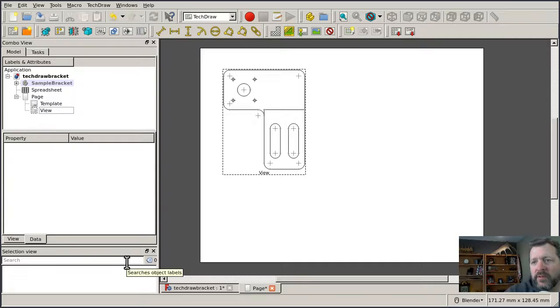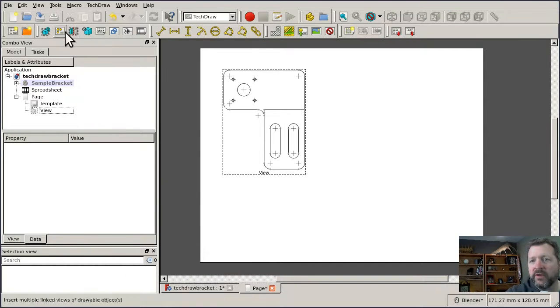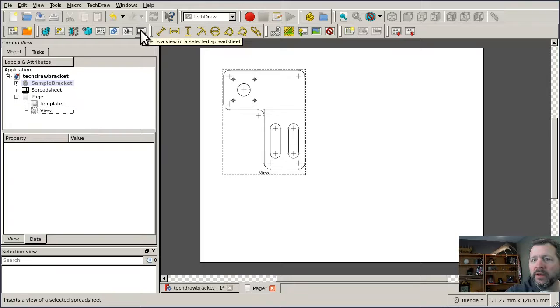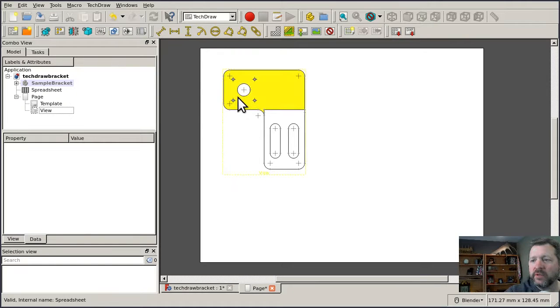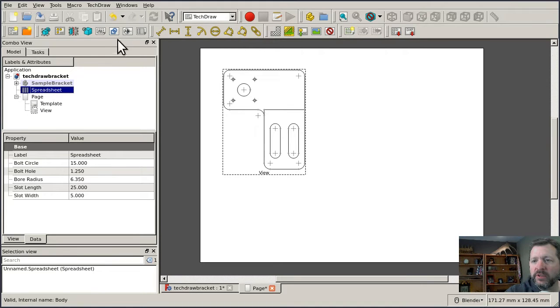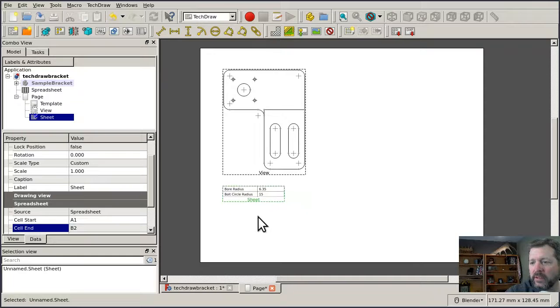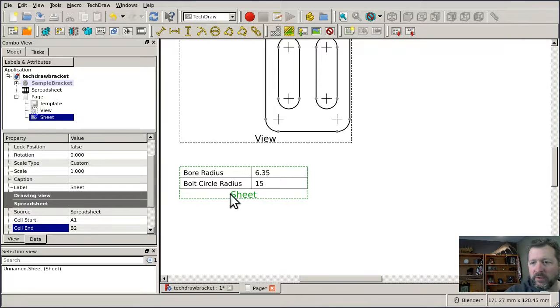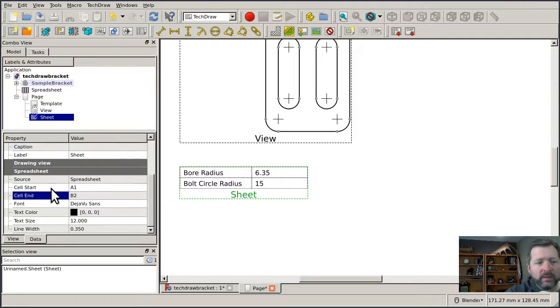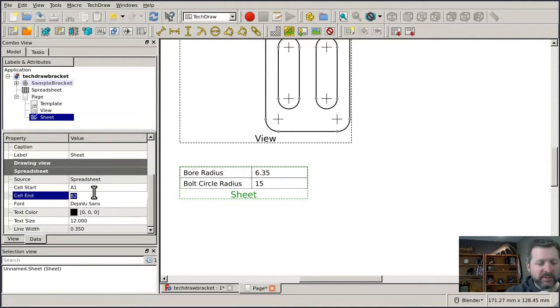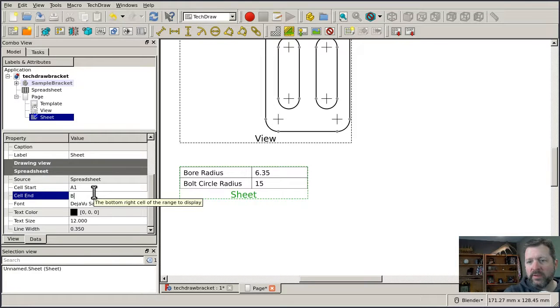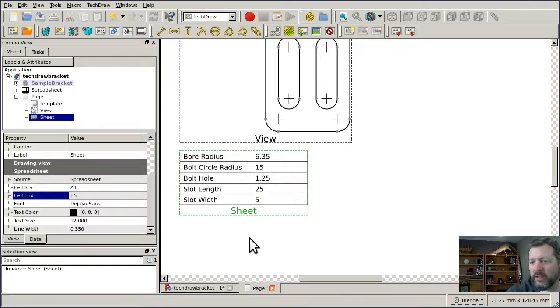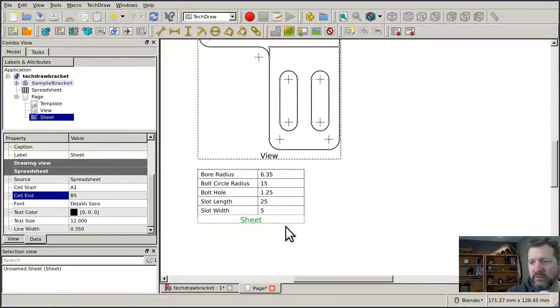Part views are not the only thing that you can insert into a TechDraw page. You have a number of other options here on the toolbar. One of these is a spreadsheet, and I've already got a spreadsheet that's controlling some of the dimensions of my part. So if I select the spreadsheet in the tree and click that button, I'll get what looks like a view, and it has properties as well. The cell start and end properties kind of control the corners of the box. So I think I go from A1 to B5, and when I refresh the page, it will adjust to show me all of those cells in that view.